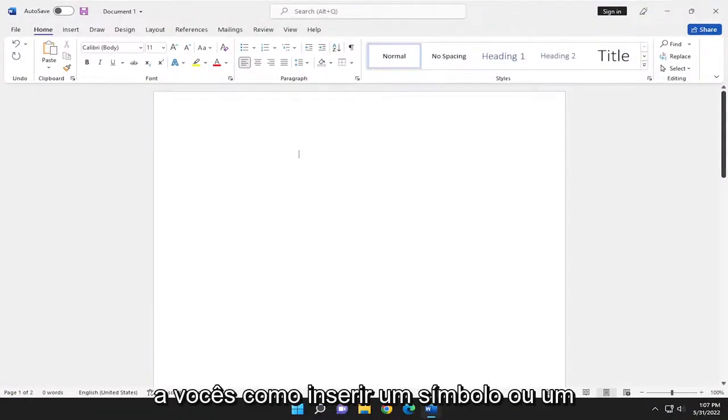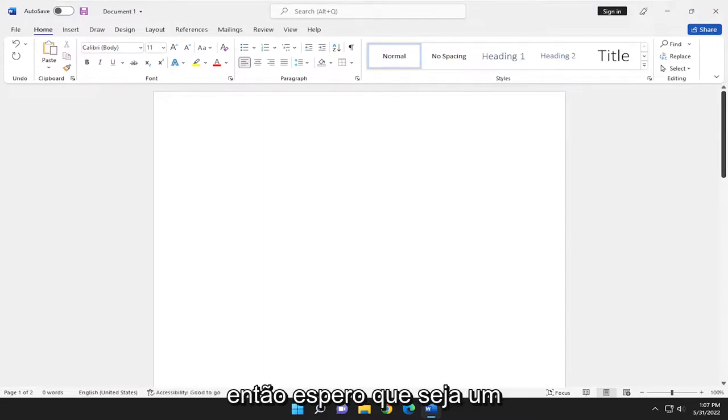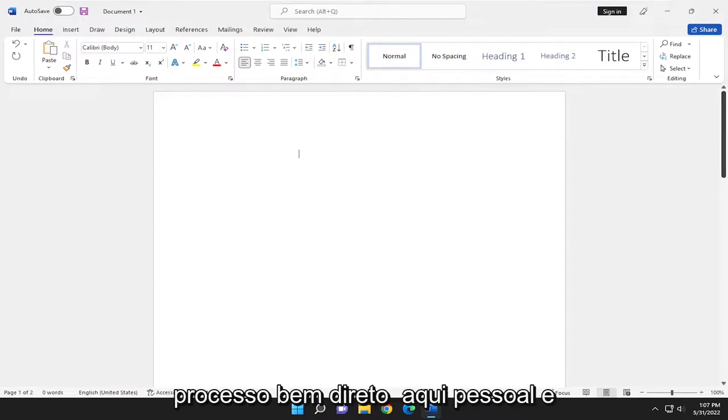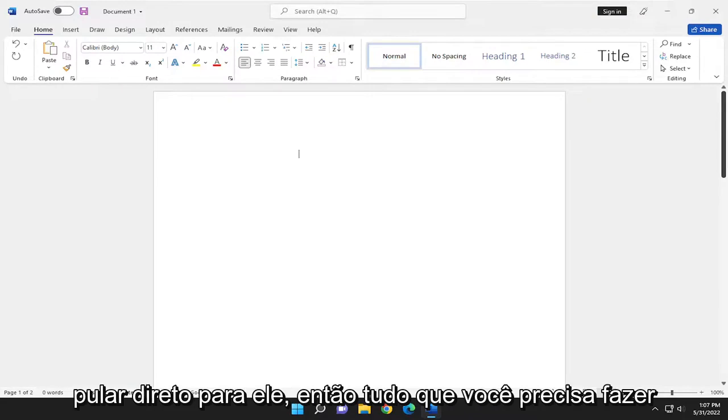In today's tutorial, I'll show you guys how to insert a symbol or a special character in Microsoft Word. So this should hopefully be a pretty straightforward process. And without further ado, let's go ahead and jump right into it.